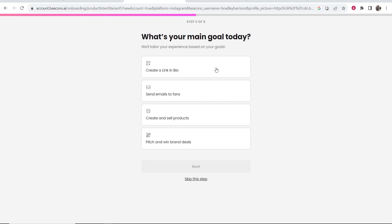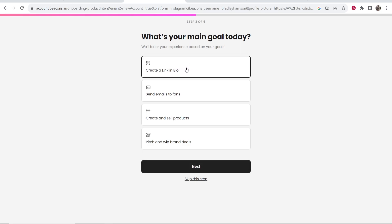What's your main goal today? Here's where you're going to then let beacons know what your intention is on the platform. Most of you are going to want to click create a link in bio.